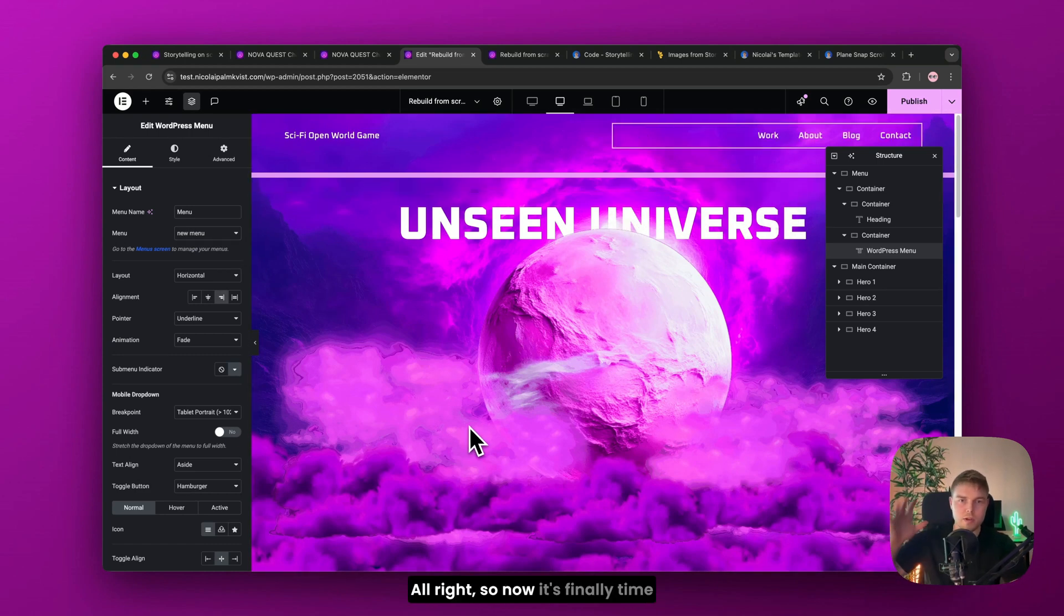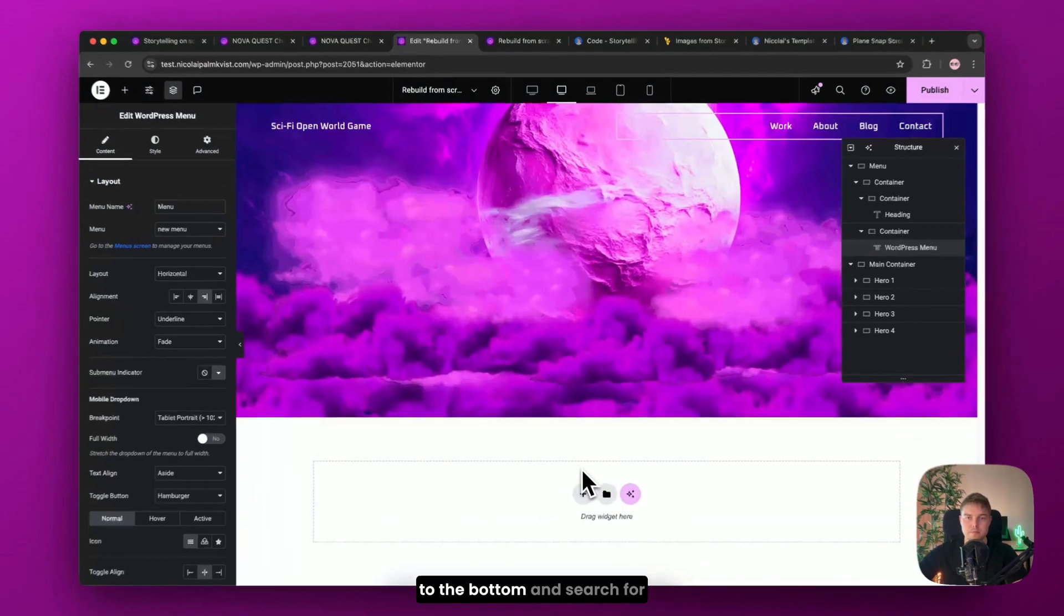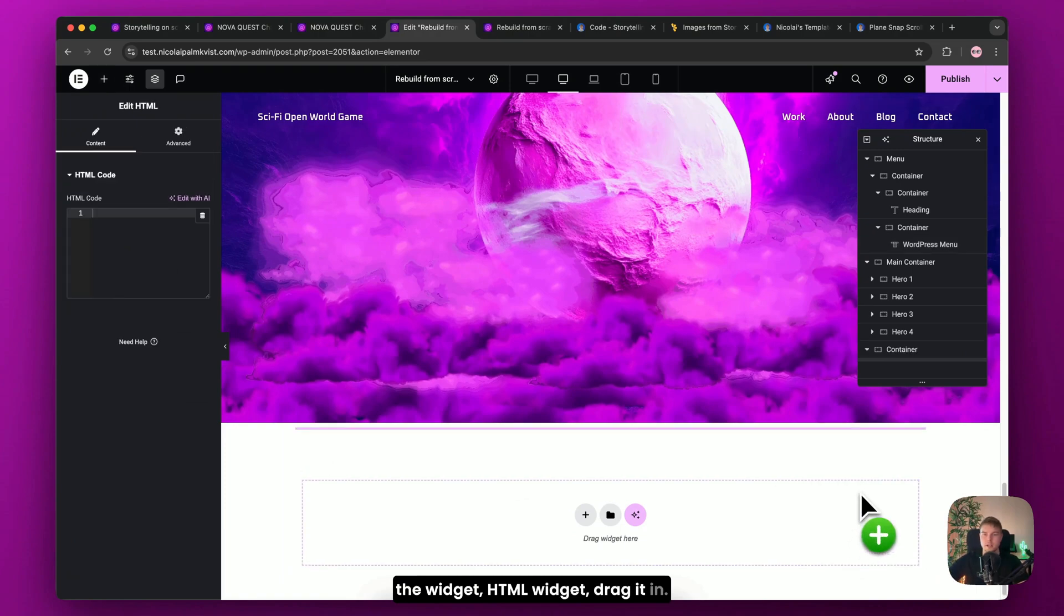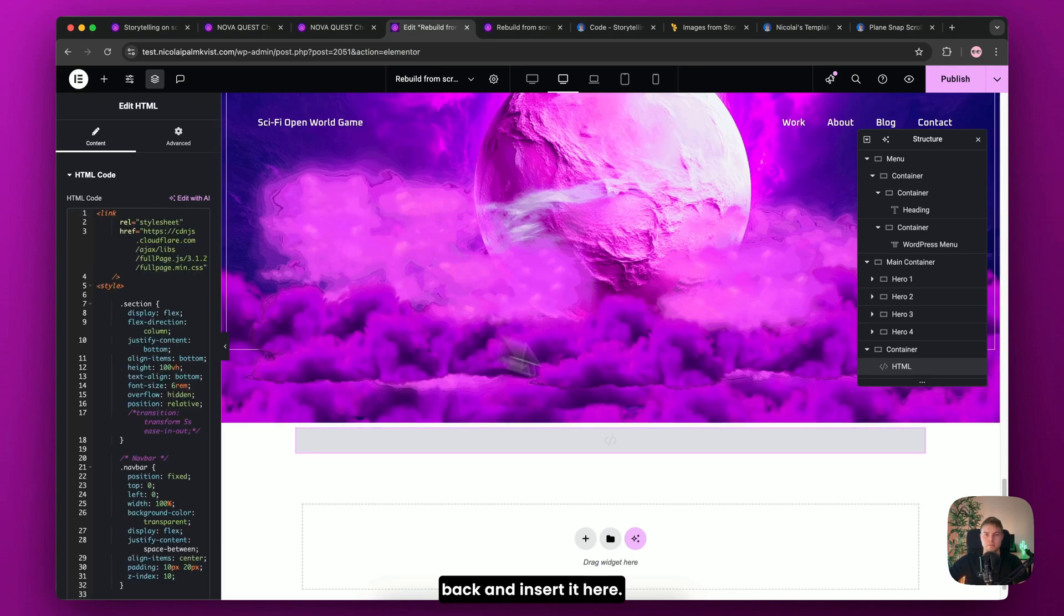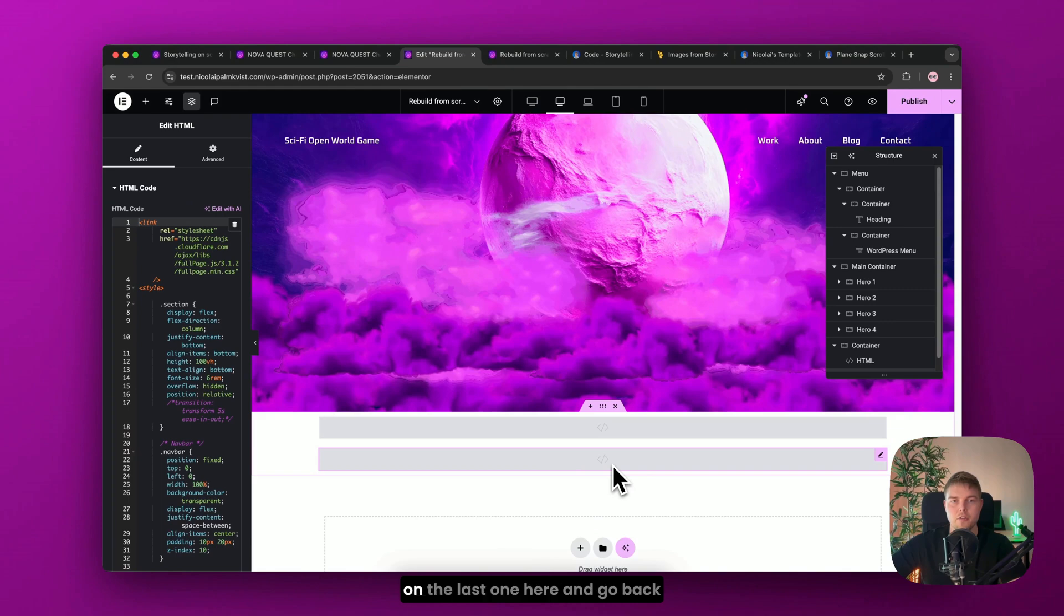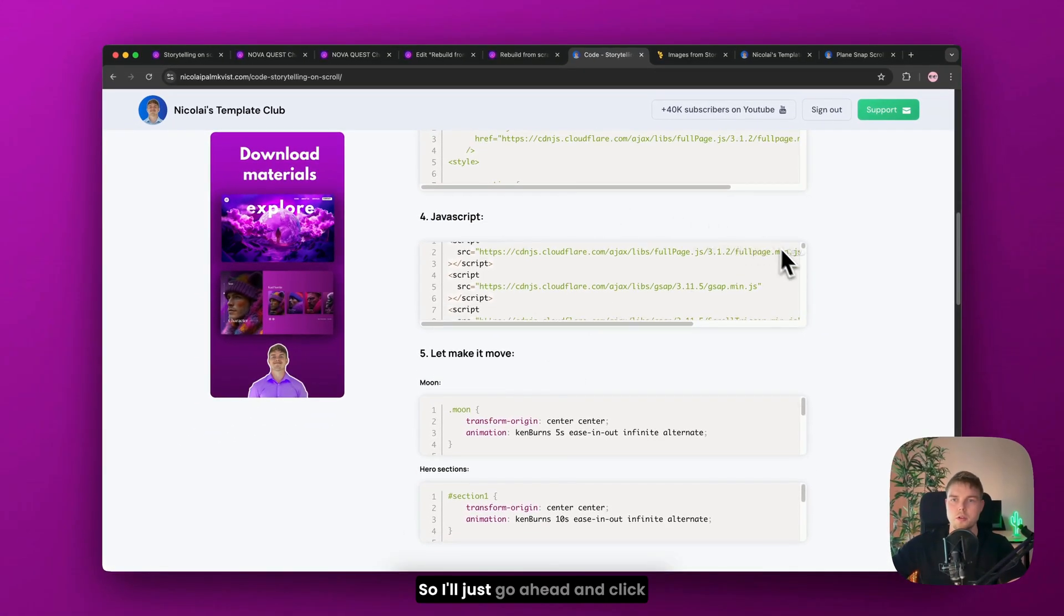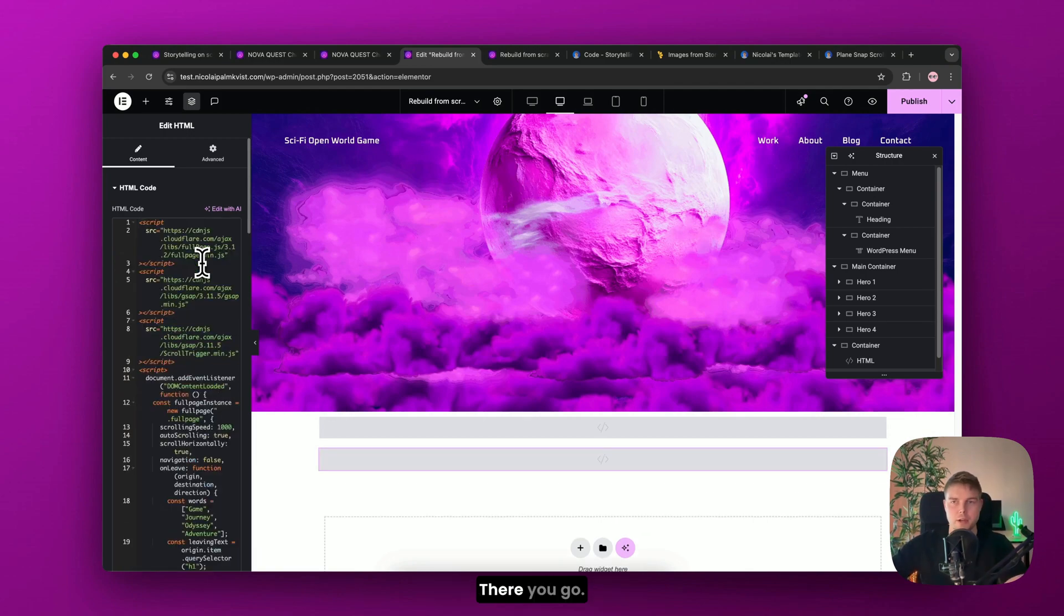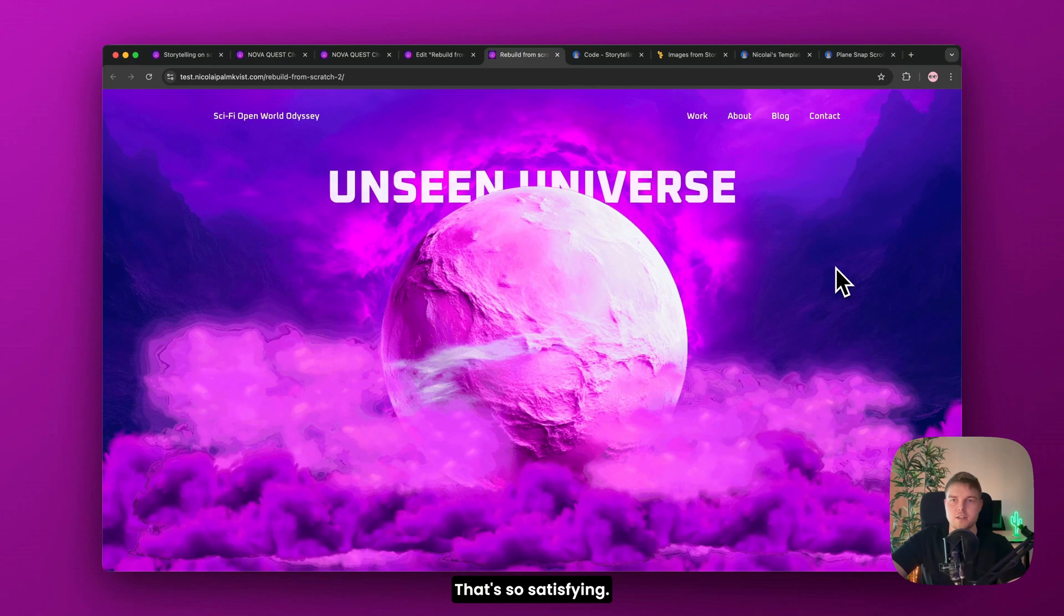Alright. So now it's finally time to add the custom code. So everything will snap on scroll. So to do that, scroll down to the bottom. And search for the widget HTML widget. Drag it in. Then go back to the code link here. And copy this CSS code. I'll click copy. And go back and insert it here. Then you'll just duplicate this. And don't worry. The visitors can't see this section. So you duplicate it. And click on the last one here. And go back in. And copy the JavaScript code. You can see we're almost at the end of this. So I'll just go ahead and click copy. And insert it here in the last one. Instead of the CSS I just duplicated. There you go. Okay. Now let's publish and see if it works. Alright. There you go. That's so satisfying.